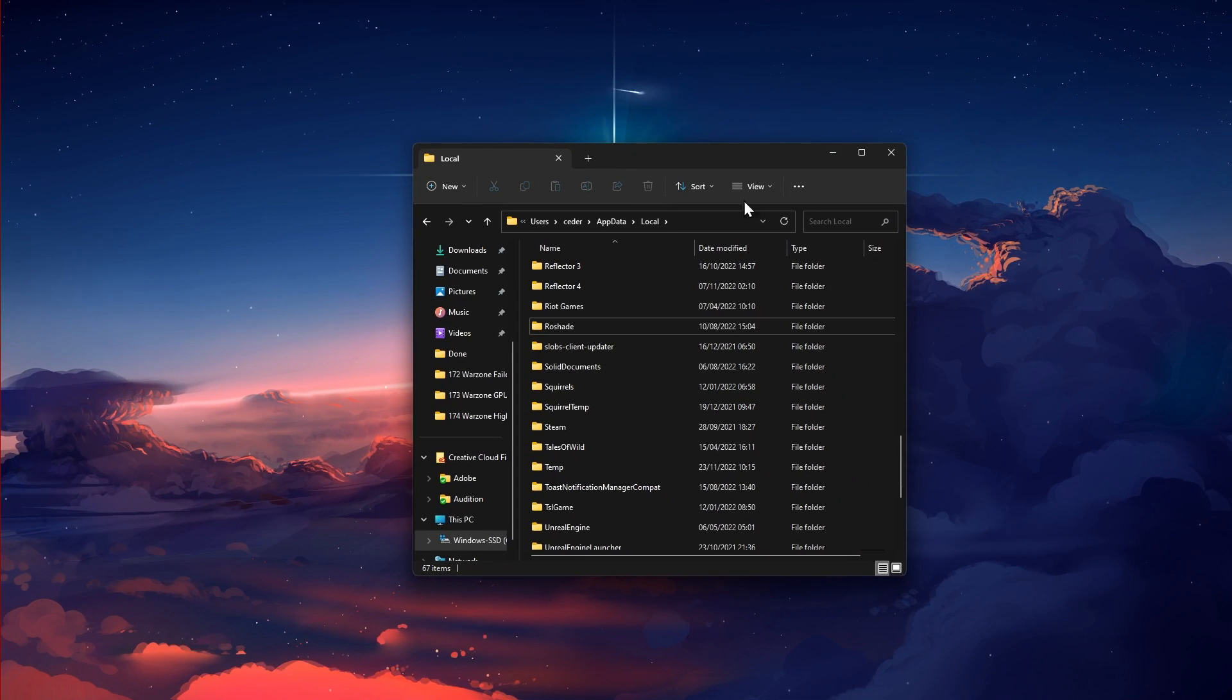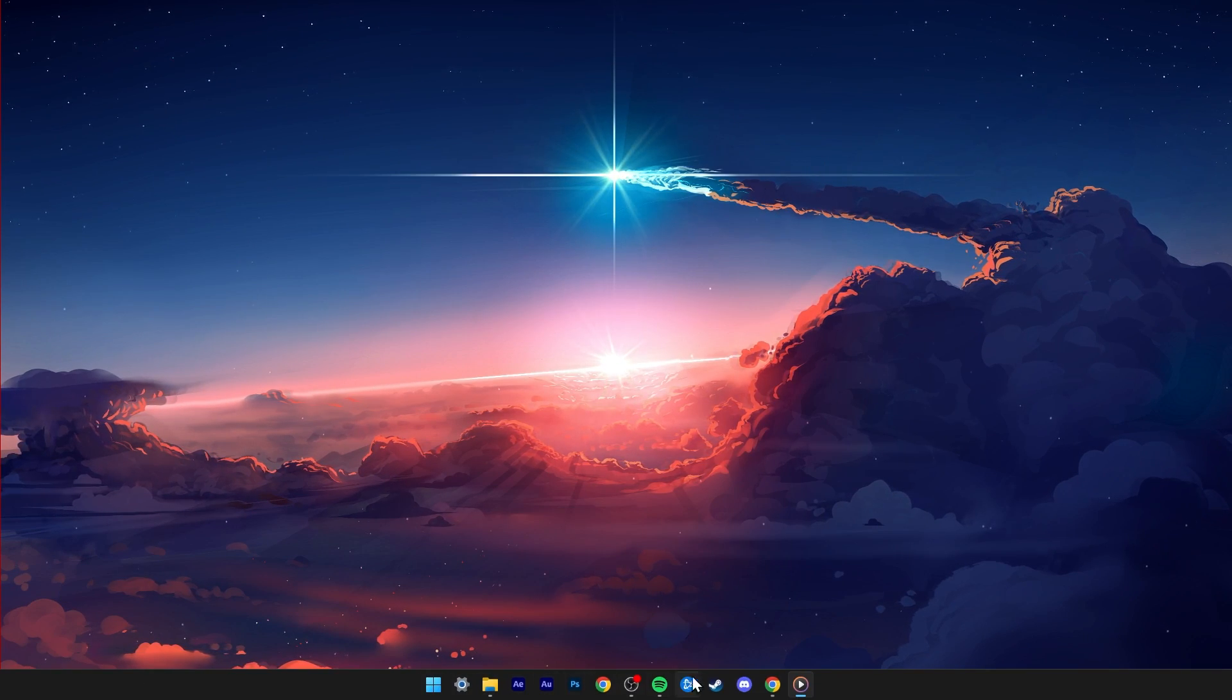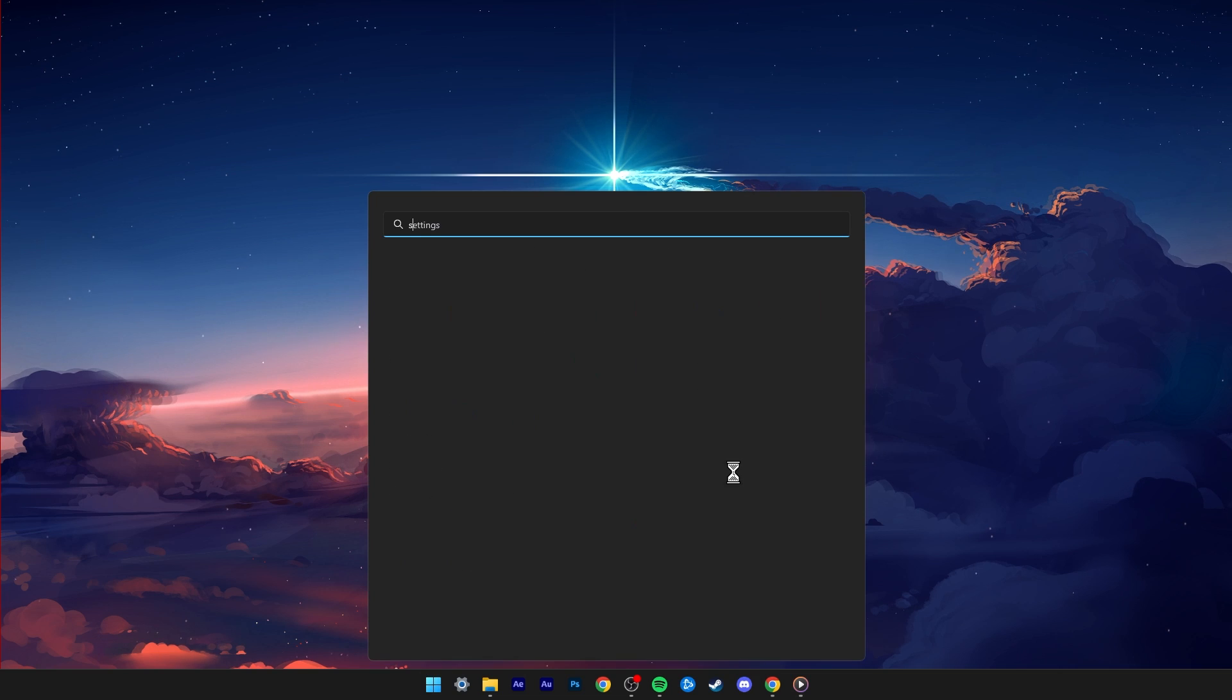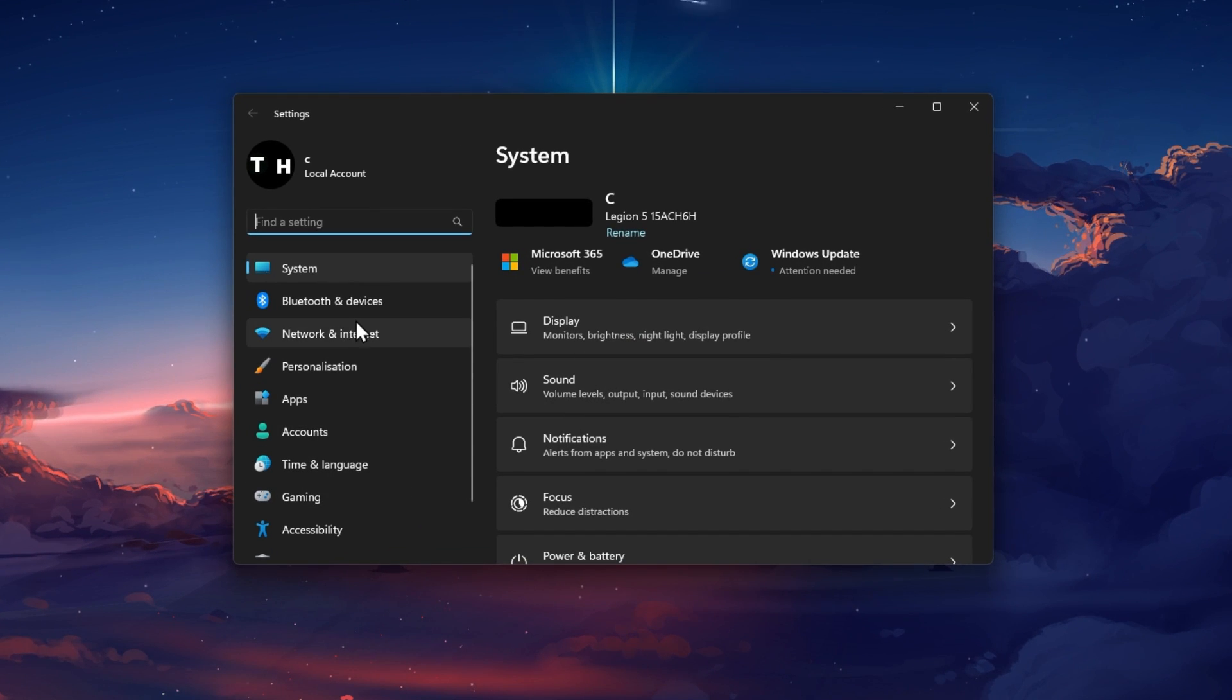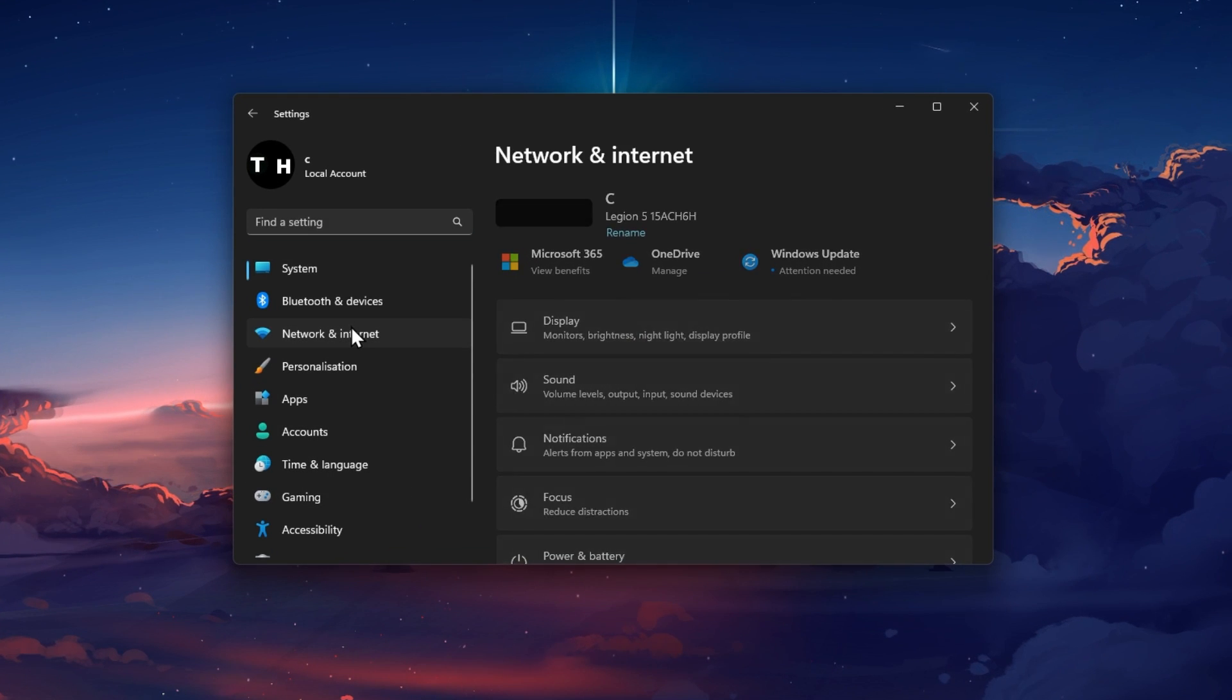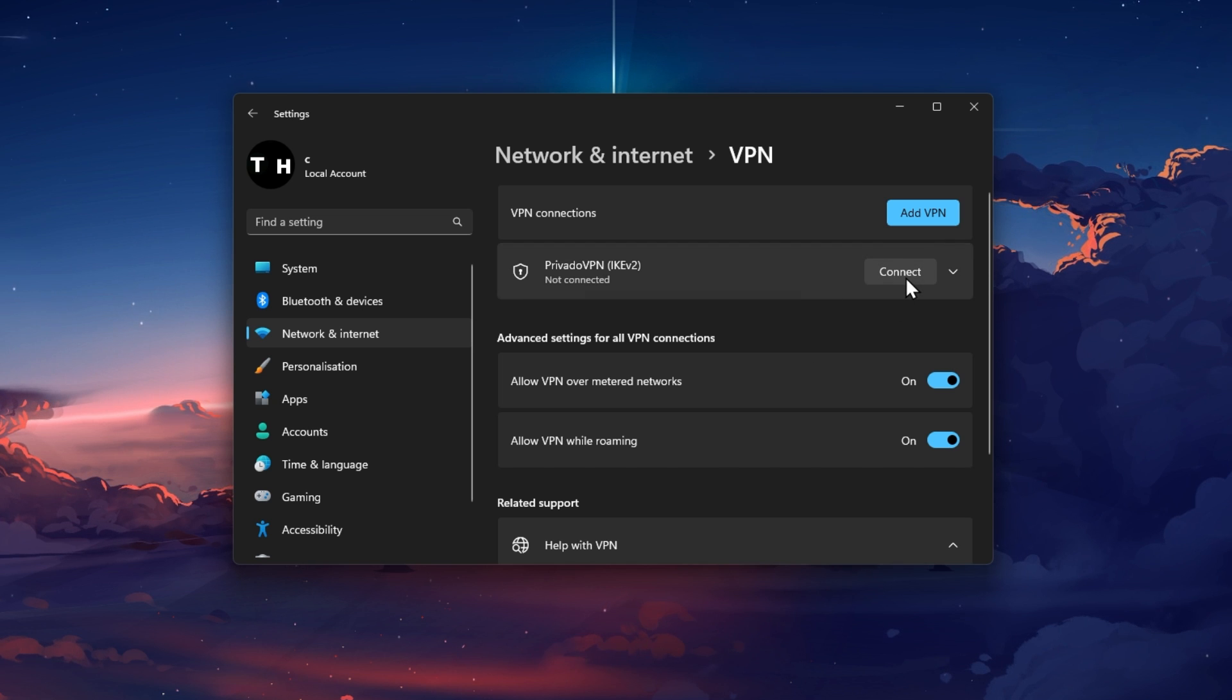When this is done, open up your Windows settings. Under Network and Internet, click on VPN and make sure that your VPN connection is disabled.